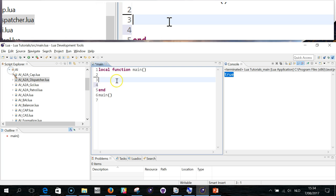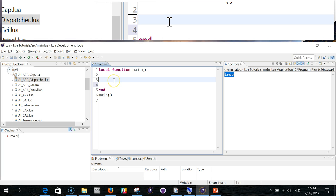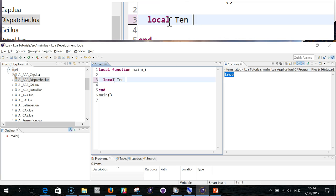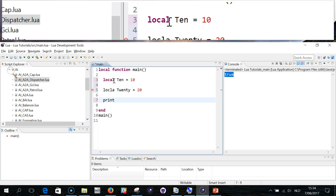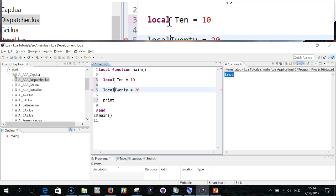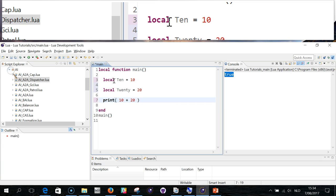So here we are again in our editor. Let me explain you first the obvious. So if you had local ten equals ten, local twenty equals twenty, if I run that, it gives me thirty.